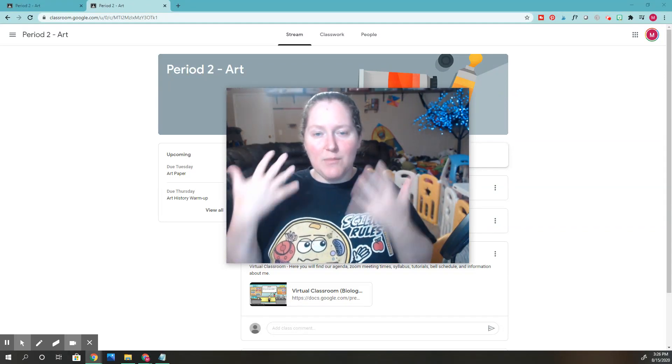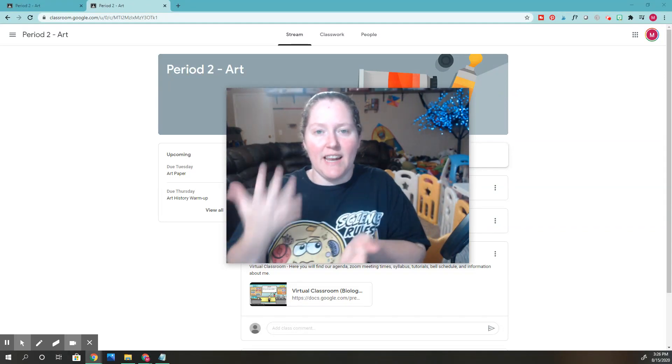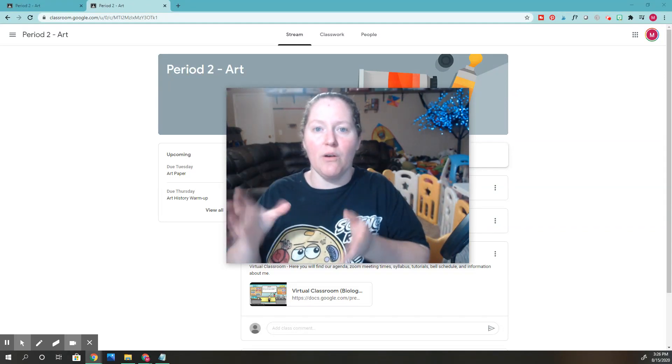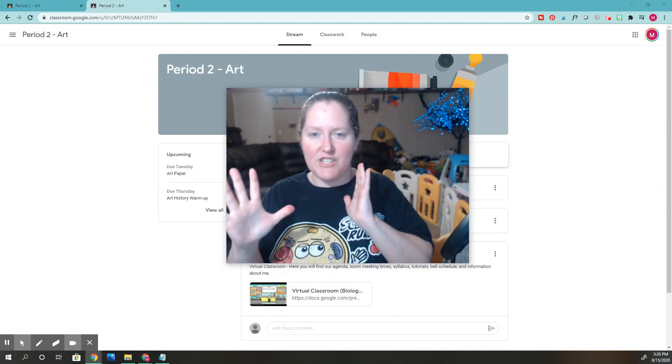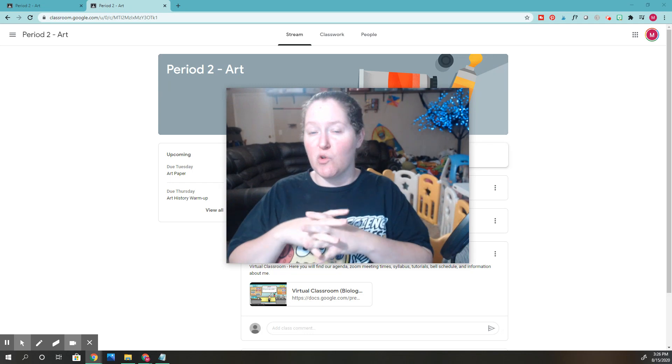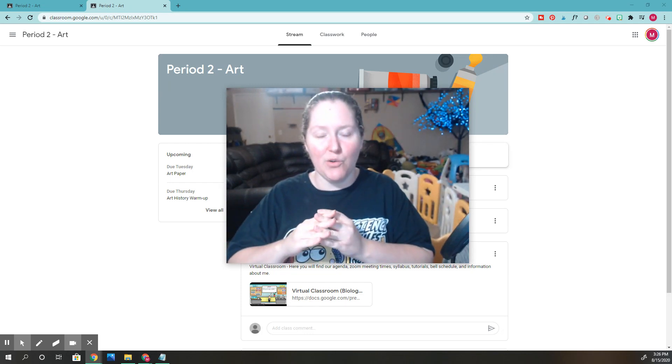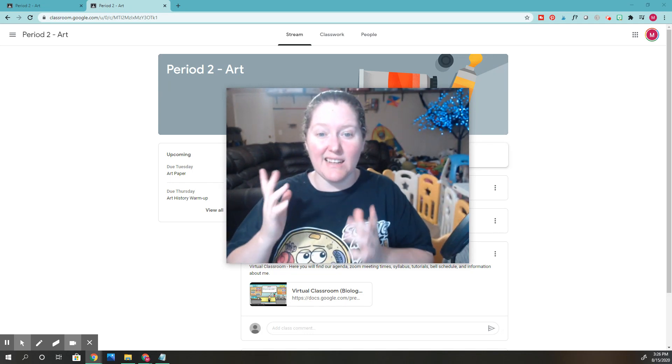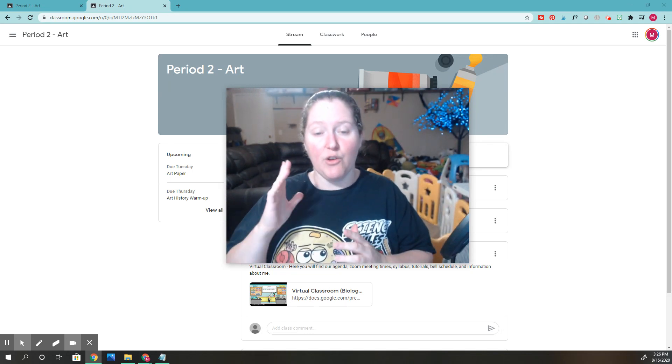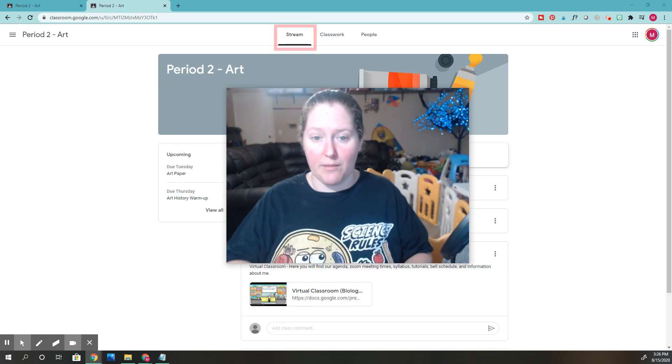Hi you guys, I'm Mrs. Garcia and today I want to talk about organization in terms of Google Classroom and what you can do to declutter your stream.